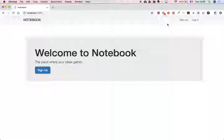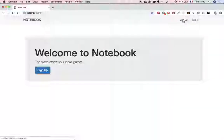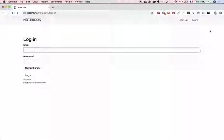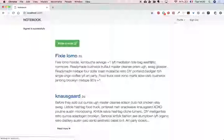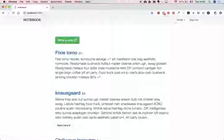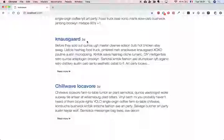Hello everyone, welcome to this week's Ruby on Rails challenge. Today I'll be building a notebook app that lets users write notes. Users will be able to successfully sign up and create notes. We have a login feature here, so I'm just going to quickly show you what it looks like inside the application. I log in and there you go — I can write a new note. These are all my notes and I can edit them.